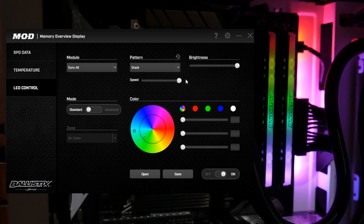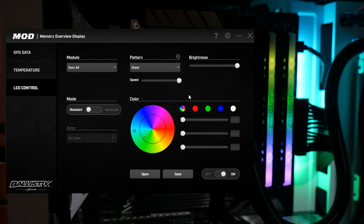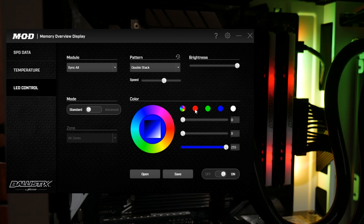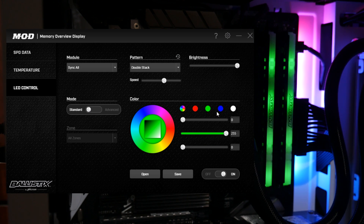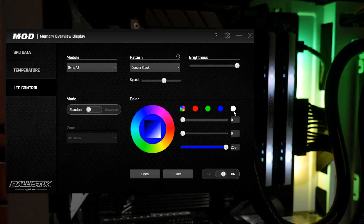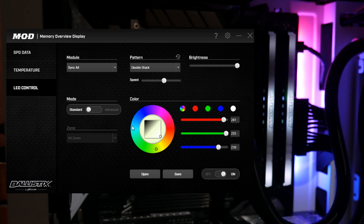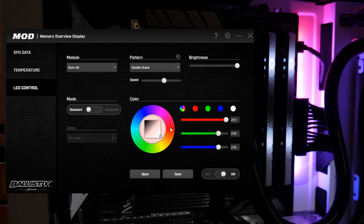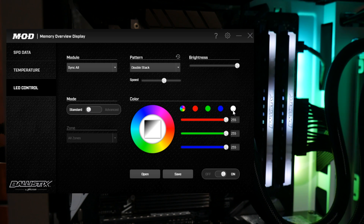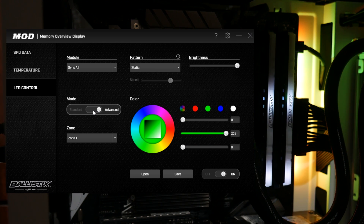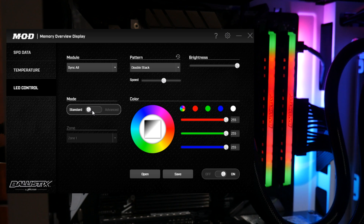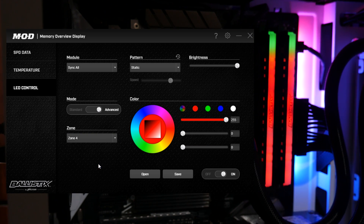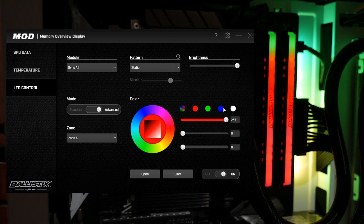You can adjust the speed of the effect, and you can also change the color to a solid color and tweak it from there. The white is very good as well, as you can see. Even better than this is the advanced option, where you can select a zone and decide whatever color you want it to be.